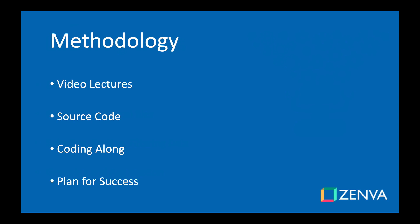Zenva courses consist mainly of video lessons that you can watch or rewatch as many times as you want. We also have downloadable source code and project files, and they contain everything that we build in the lessons.